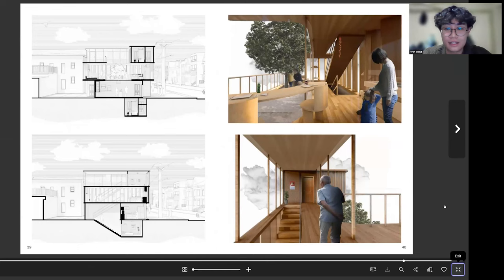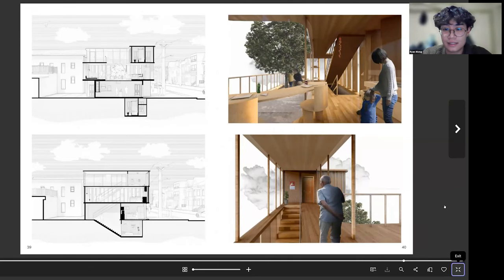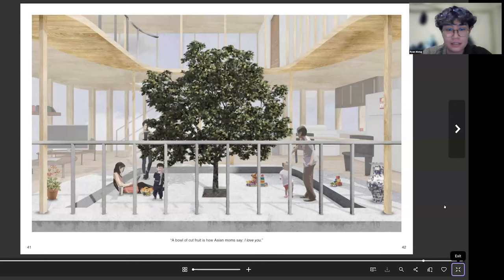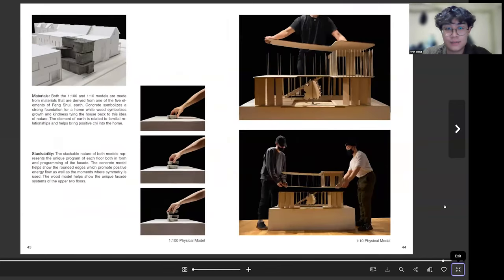And after that just more section perspectives and some renderings. And then I have a collage and then I just finish it off with some more model photos.